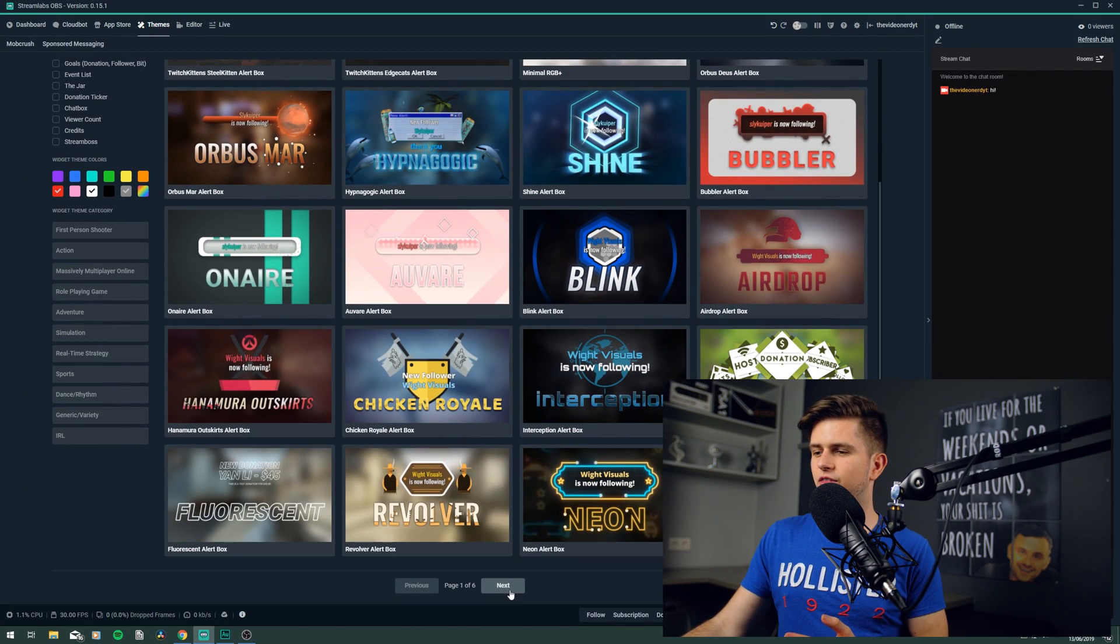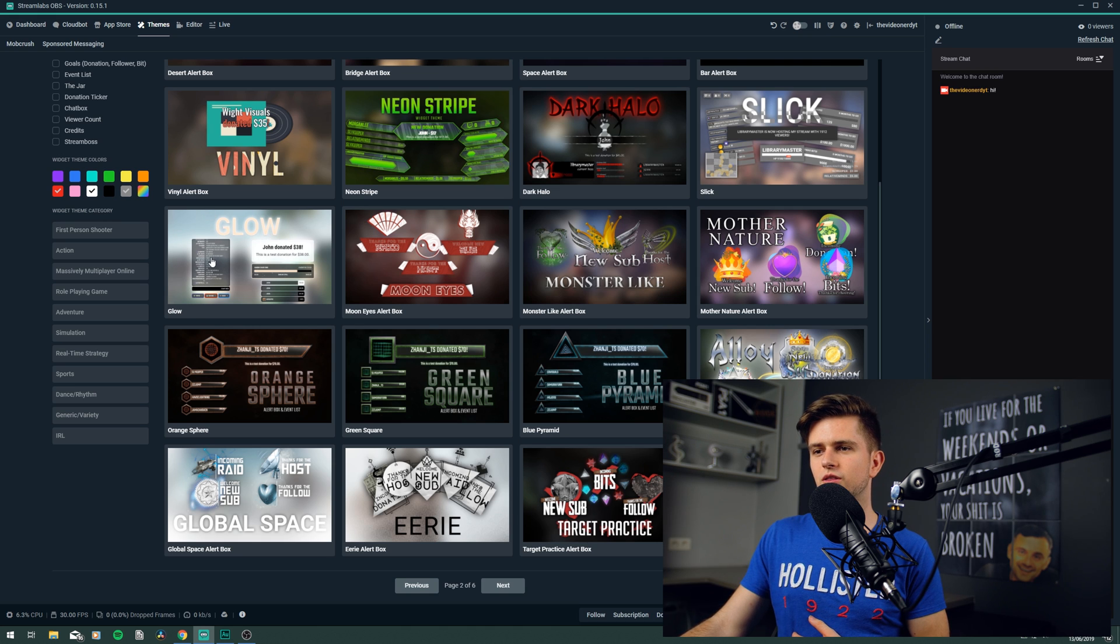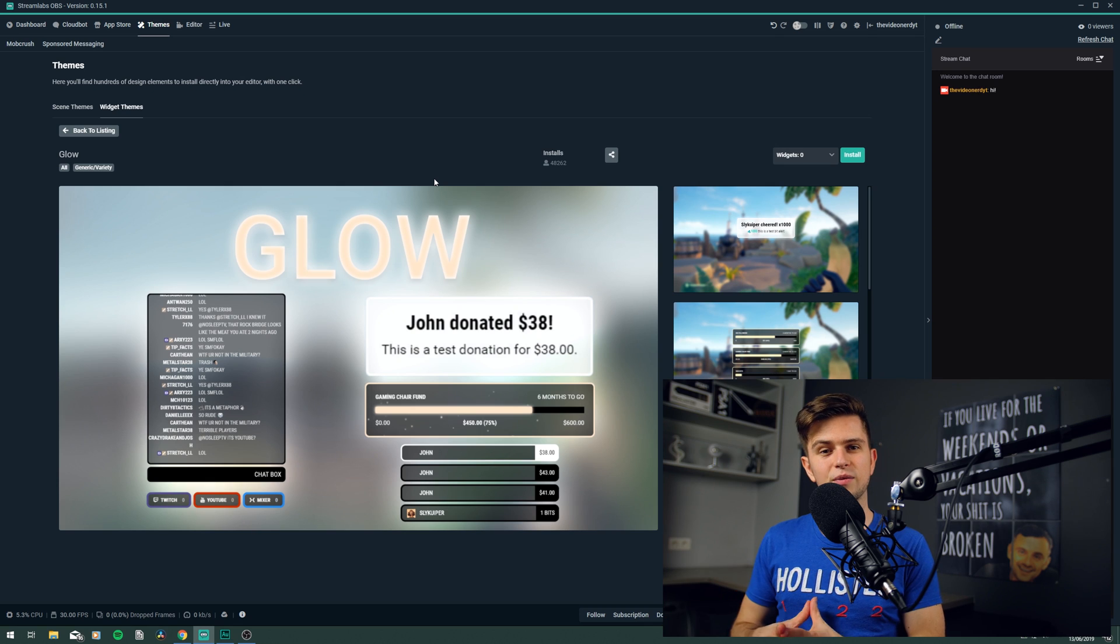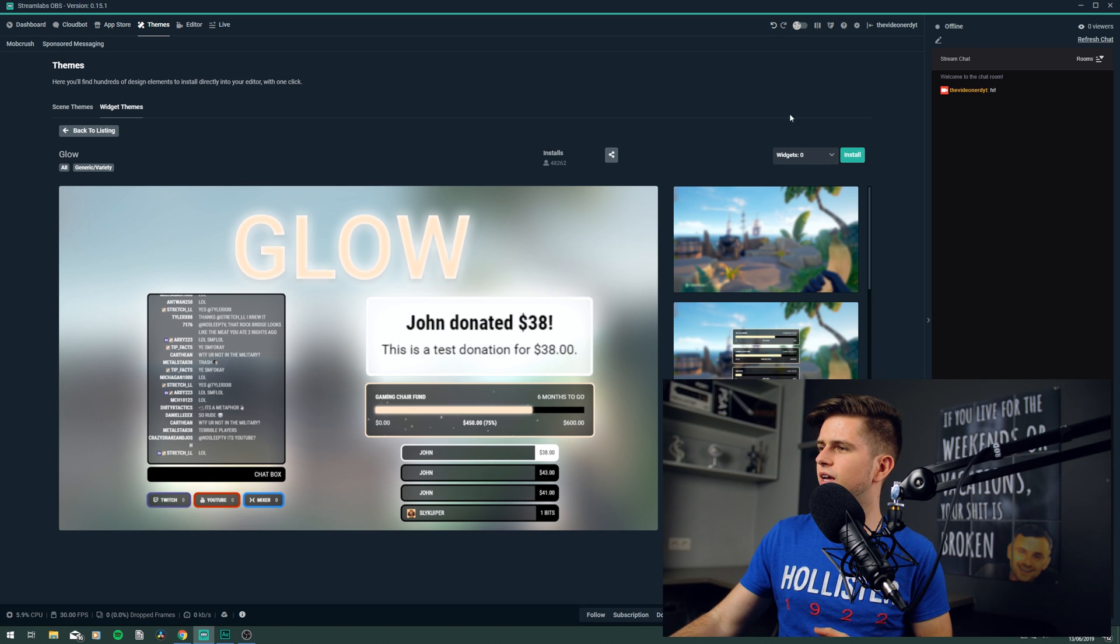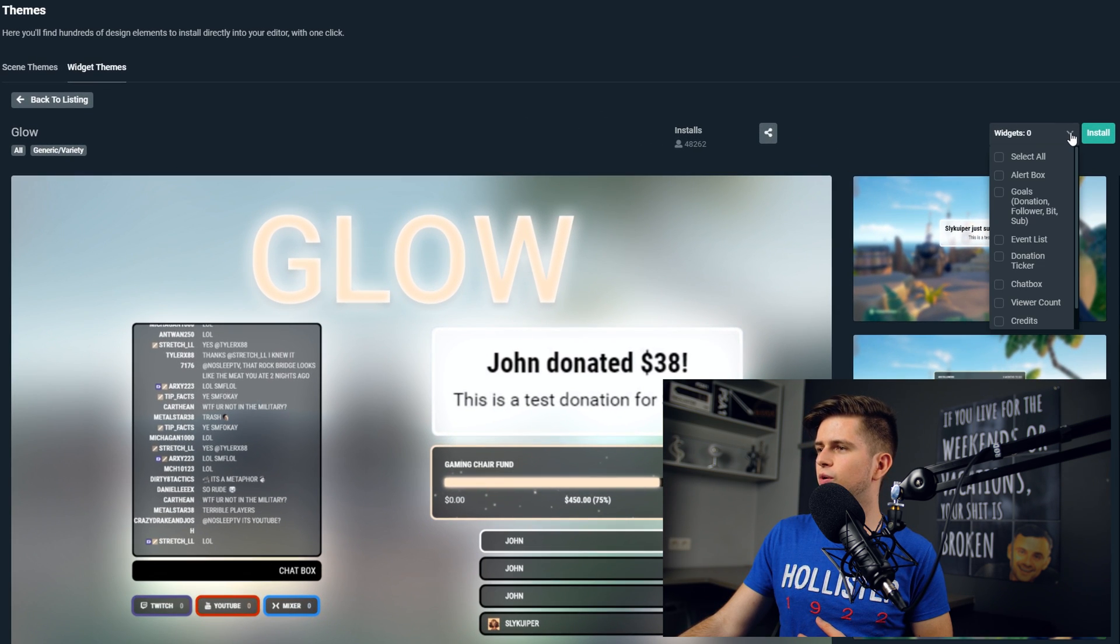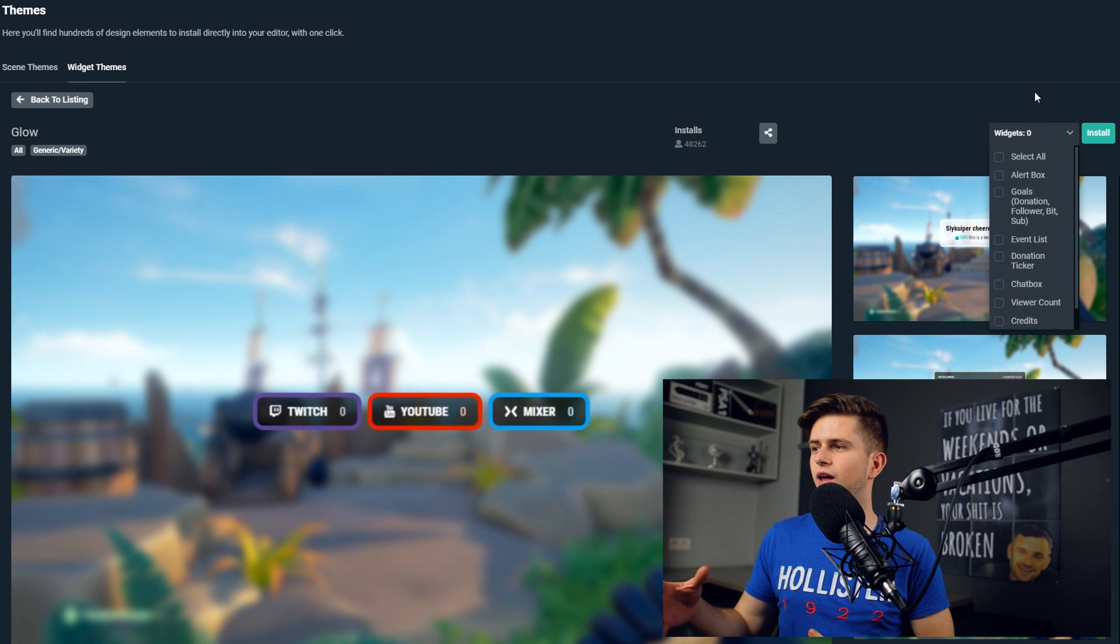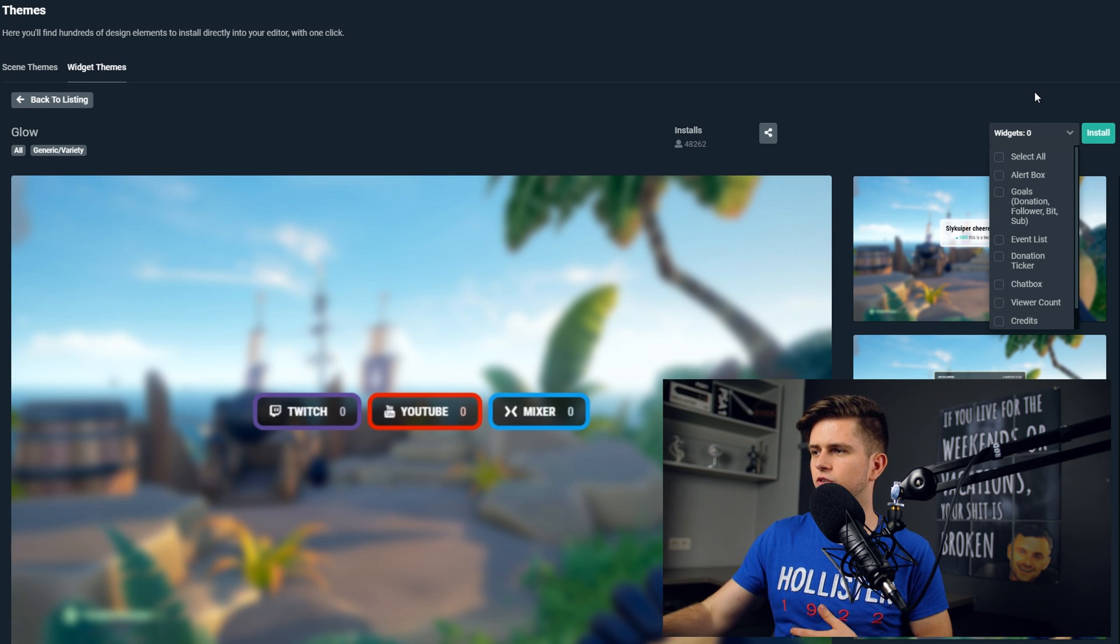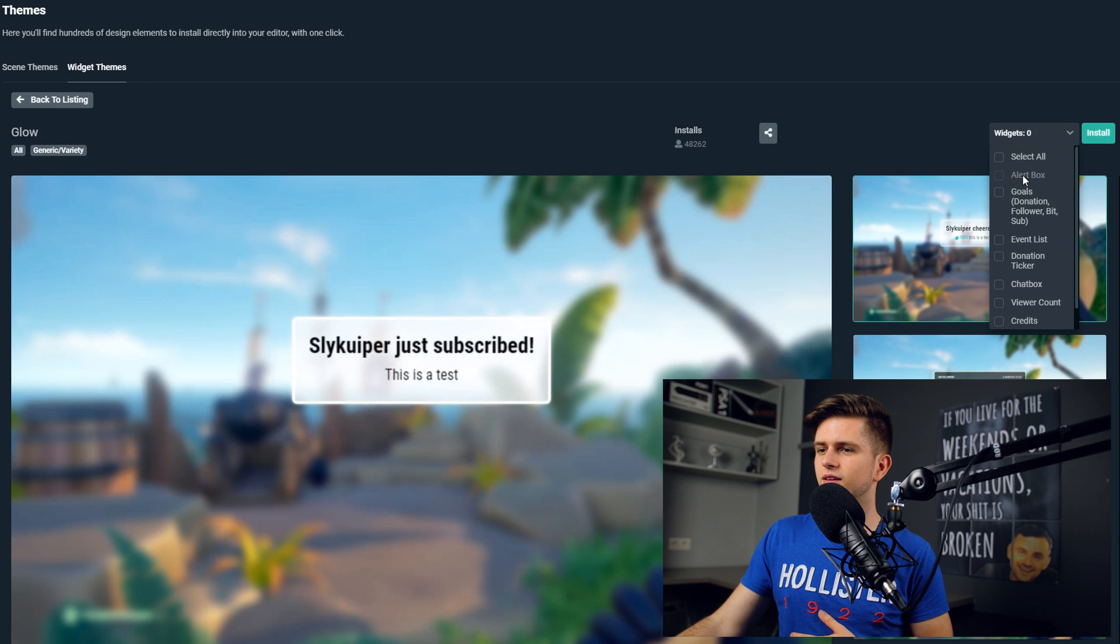I think that on the second page right here, this glow widget theme, that looks pretty great, so let's click on it. This is simple, but I kind of like it, so then right here on the top, we see widgets zero, when we click on that, we can select the widgets that we want to install, and then it will install only those. And if you hover over them, you can see a preview of the widgets.